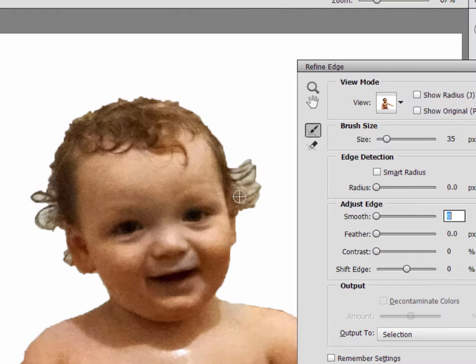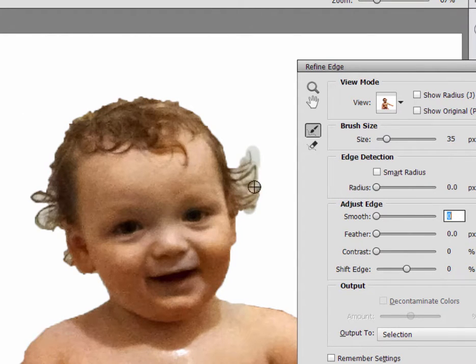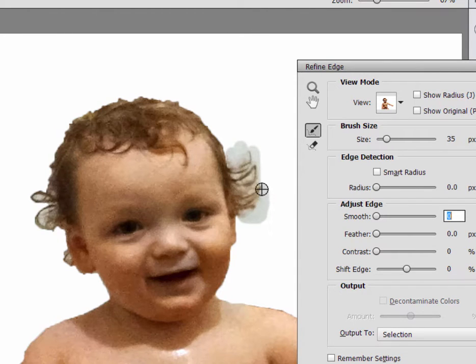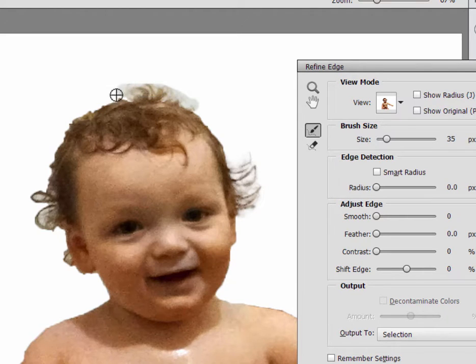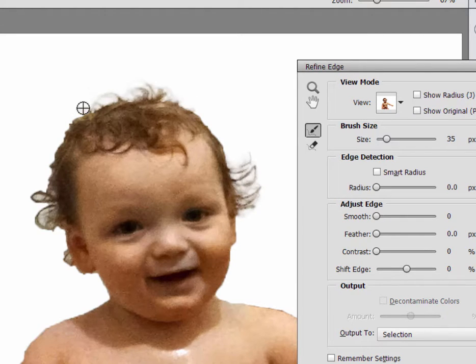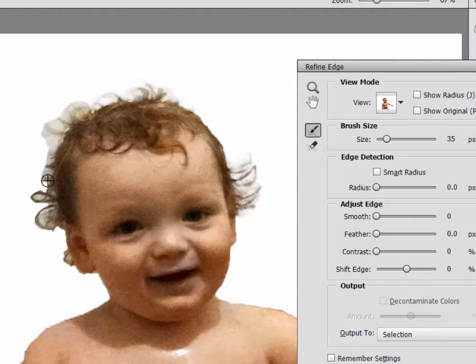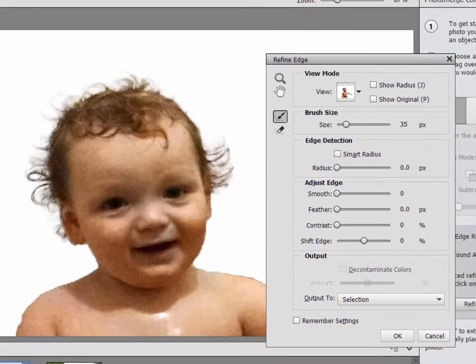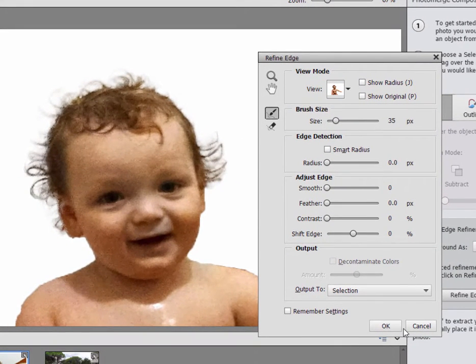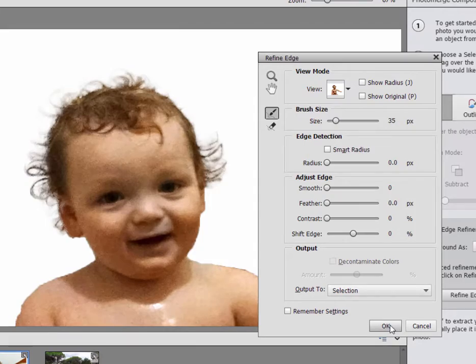And I'm just going to sort of paint over those curls again, paint over any area where the curls appear. There we go above the baby's head. Got lots of crazy curls sticking out here. And you can see, as I paint over there, they are selected and it looks like it's done a pretty good job. And once we're satisfied with our selection, we just simply click OK.